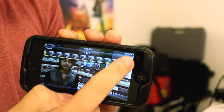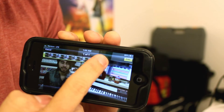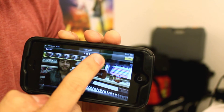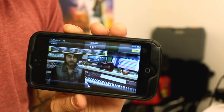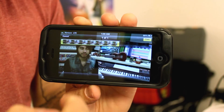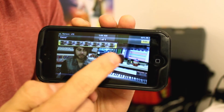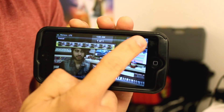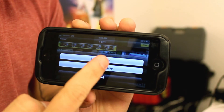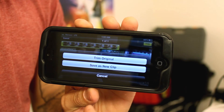We can also trim and do some editing by simply tapping the ends and trimming it down, then hit trim. It will ask you if you want to trim the original or save as a new clip. But I'm going to hit cancel for now.